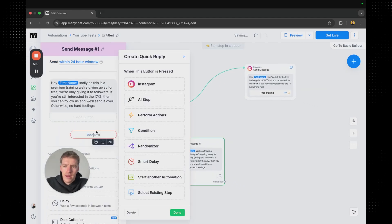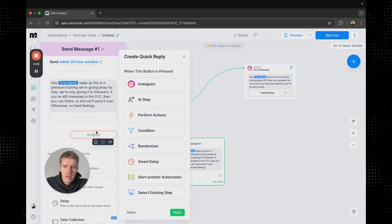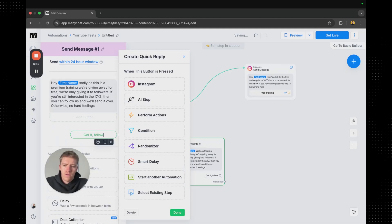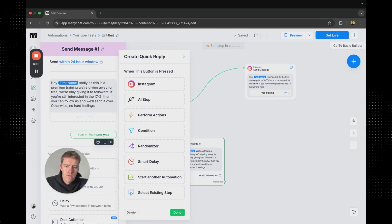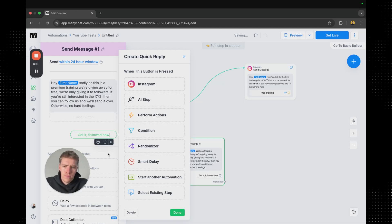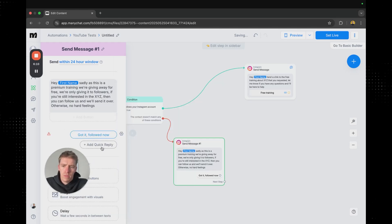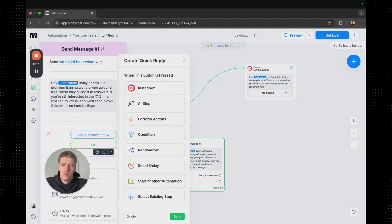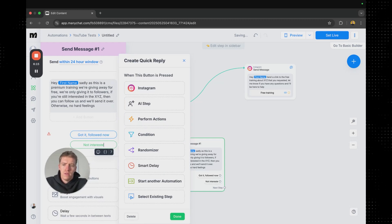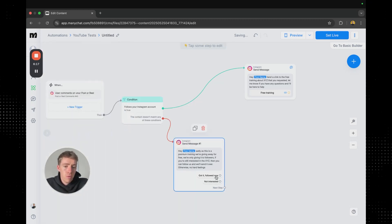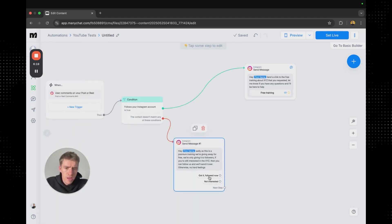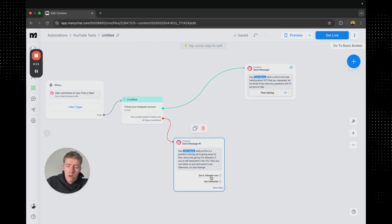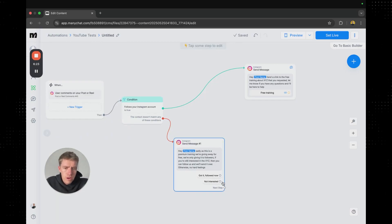And then we might add a couple quick replies where it's like got it followed you. Got it followed now. And then we might add another reply where it's like no not interested. So that prompts people to either say you know we get it. We're going to follow you. Or not interested which is also fair enough.